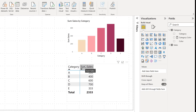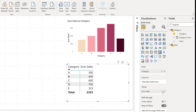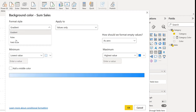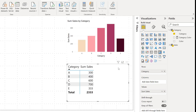Now the same conditional formatting functionality can be applied to the matrix visual. I come to the matrix visual, go to Sum Sales, select conditional formatting, then background color. Here I do the same thing: go to Field Value, pick the same category color measure, and click OK. Now my matrix visual is showing the same colors as the bar chart above.